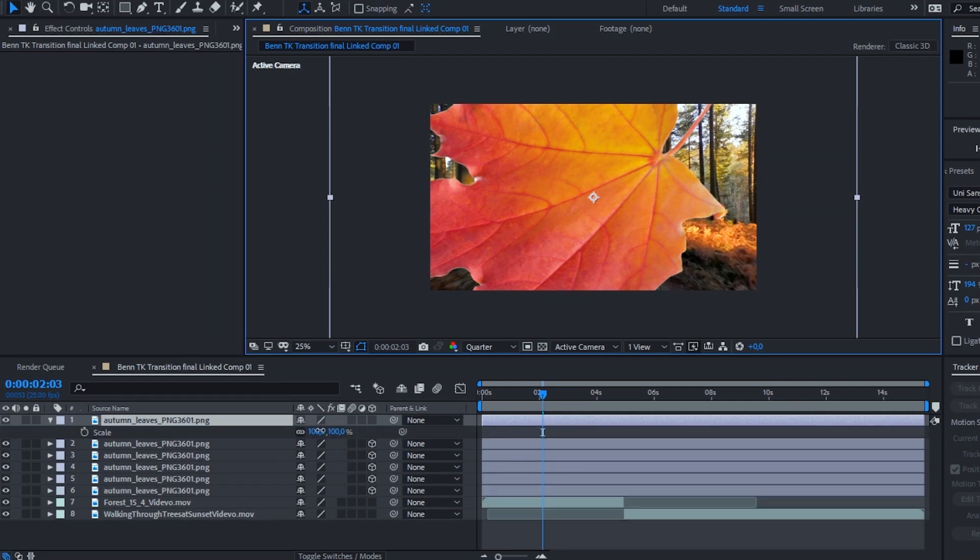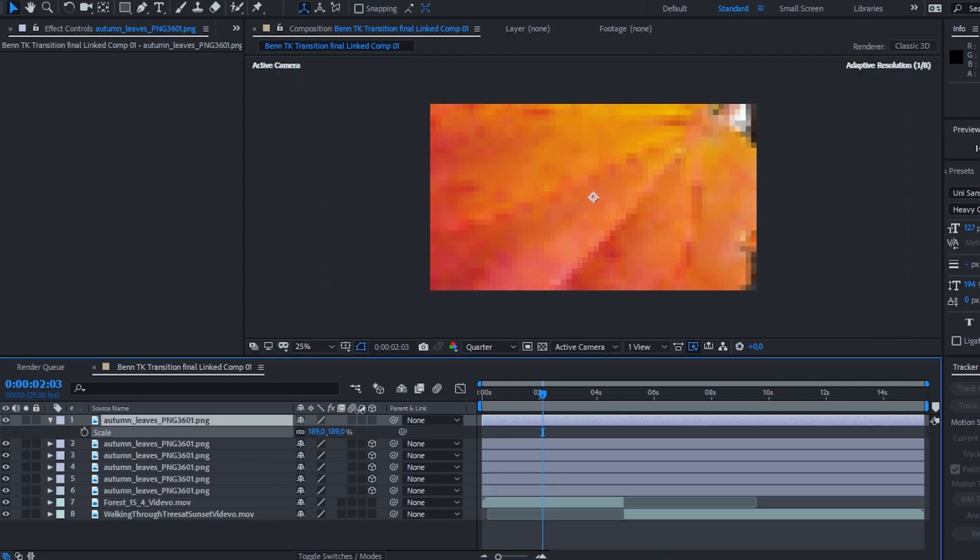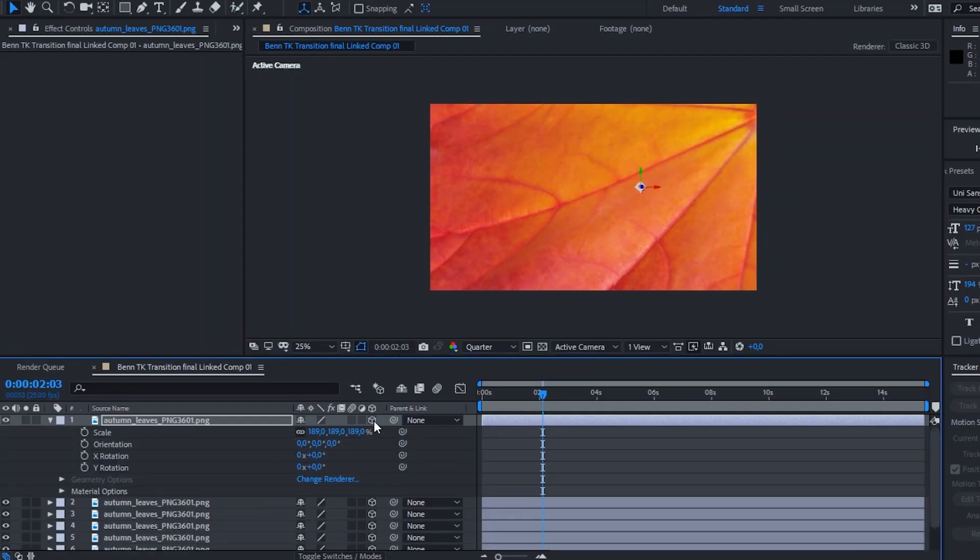To do this, we're going to import that leaf photo one more time and make sure it covers the entire frame. Use the keyboard shortcut S for scale and scale it up until it covers the entire frame. In Ben TK's video he's also rotating the leaf at the same time, so we need to make this leaf a 3D layer again — head down to your clip and click on that little 3D box once more.